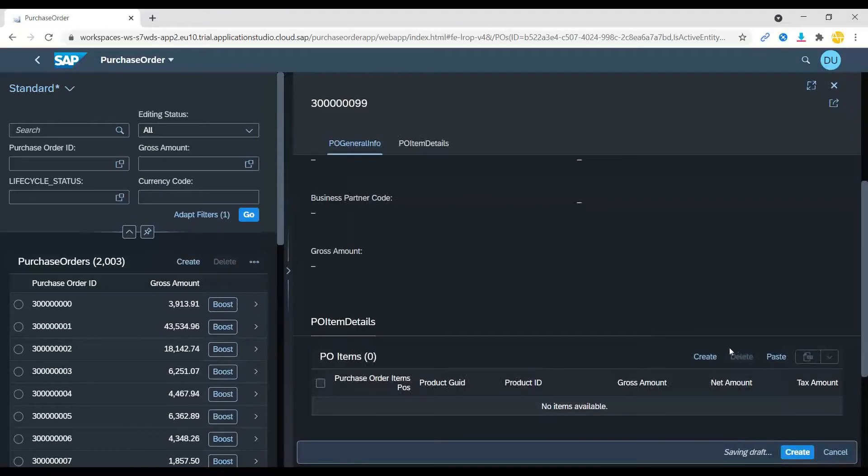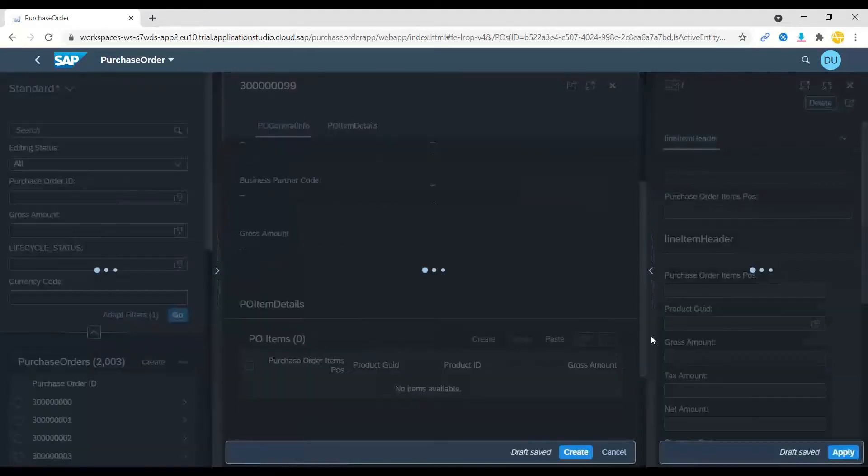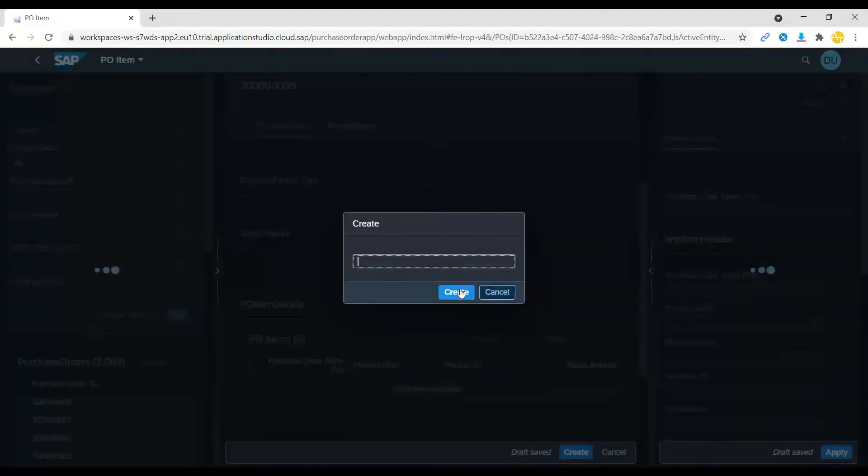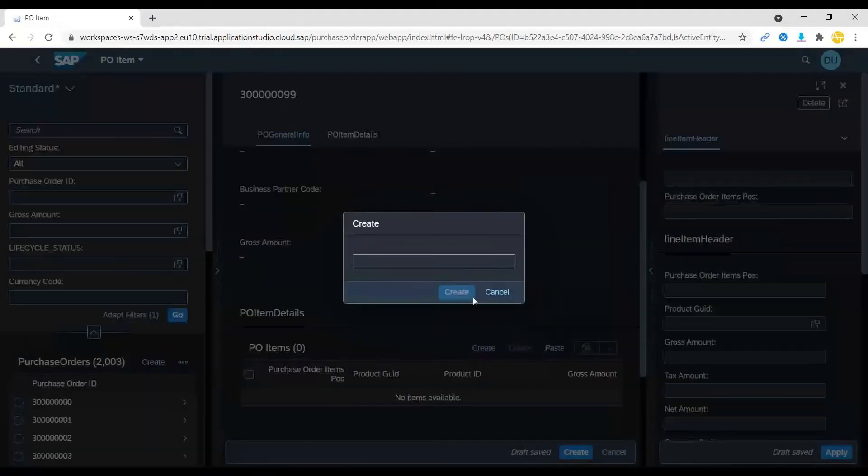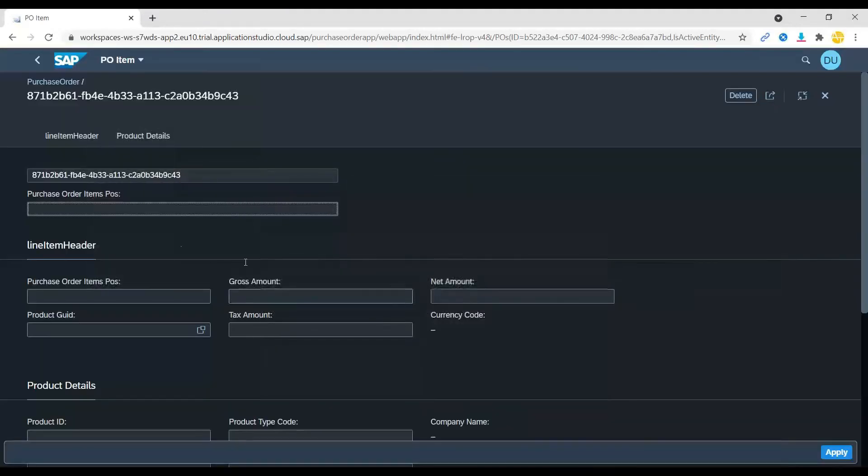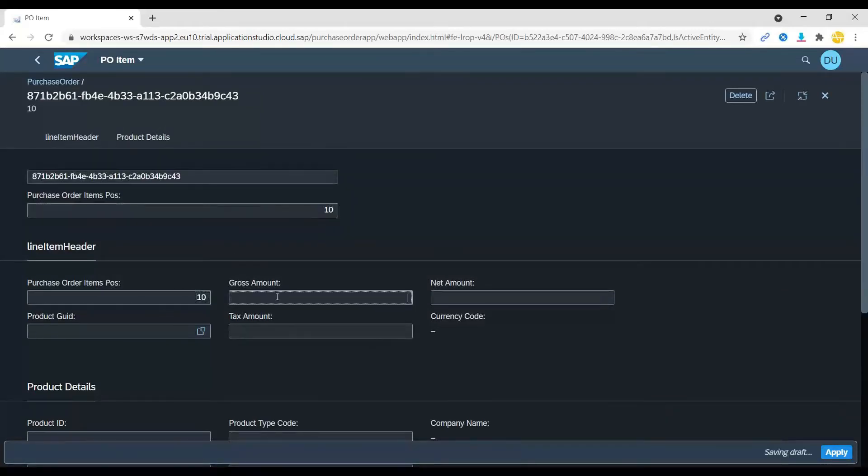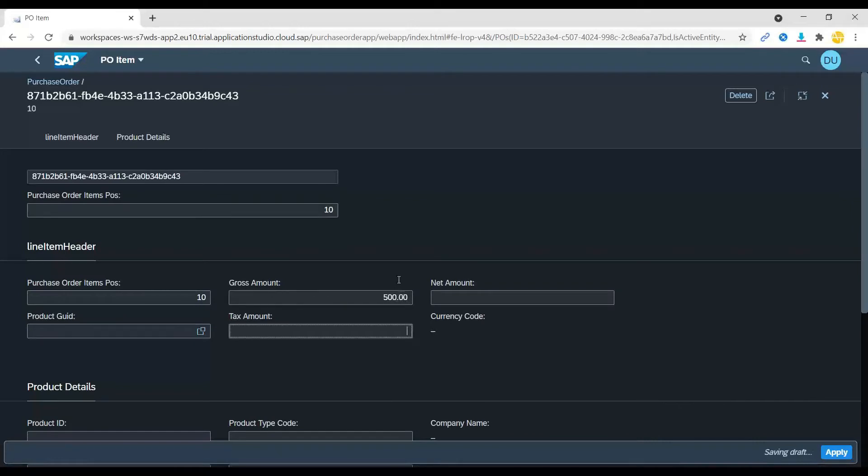Now we can also add line items, so this is also supported in our end-to-end Fiori application which we built. Line item position gross amount, let's say 50, 500, or maybe 450.